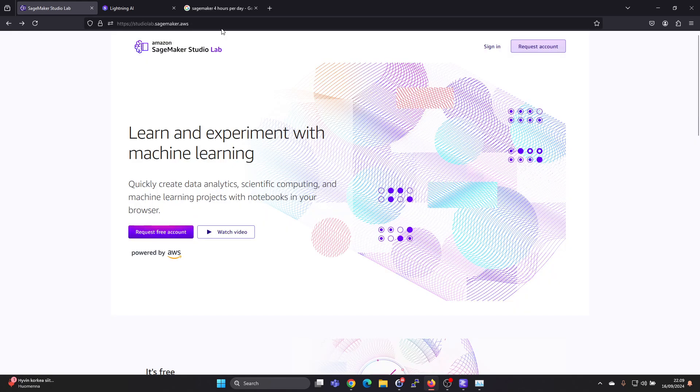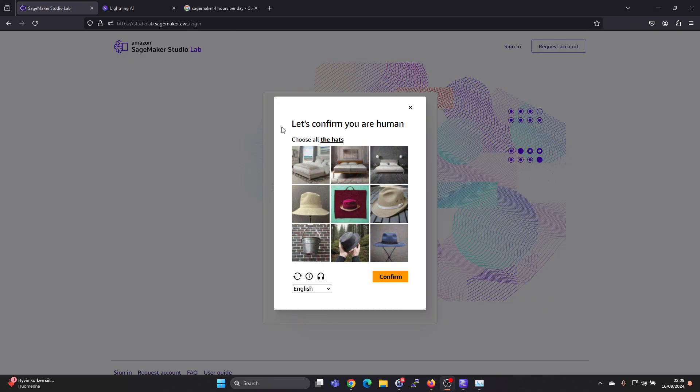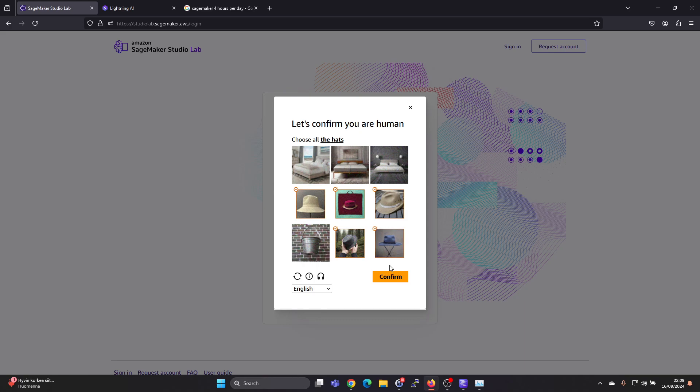Since I already have login, I'll just sign in. You do get these annoying prompts. Click all the hats.